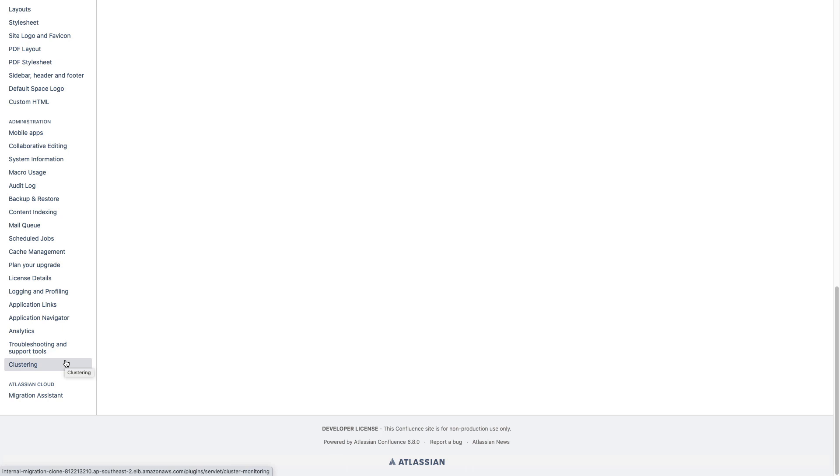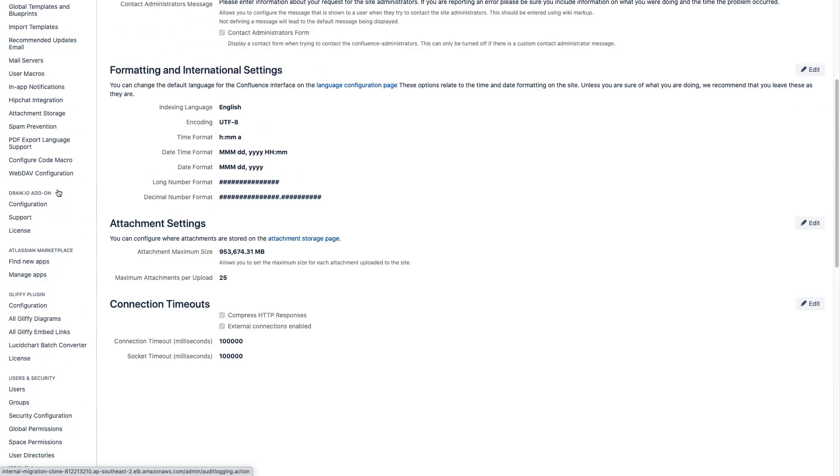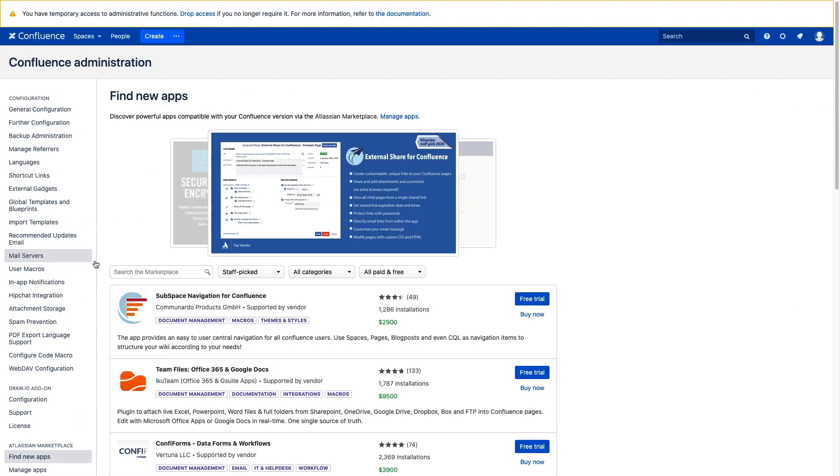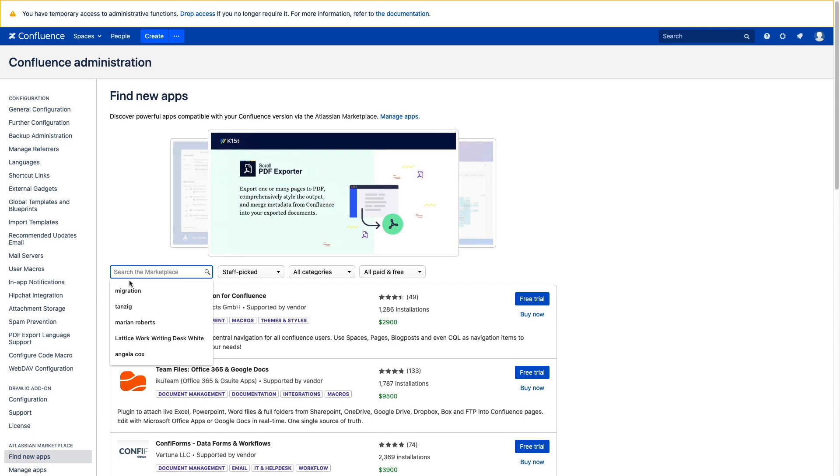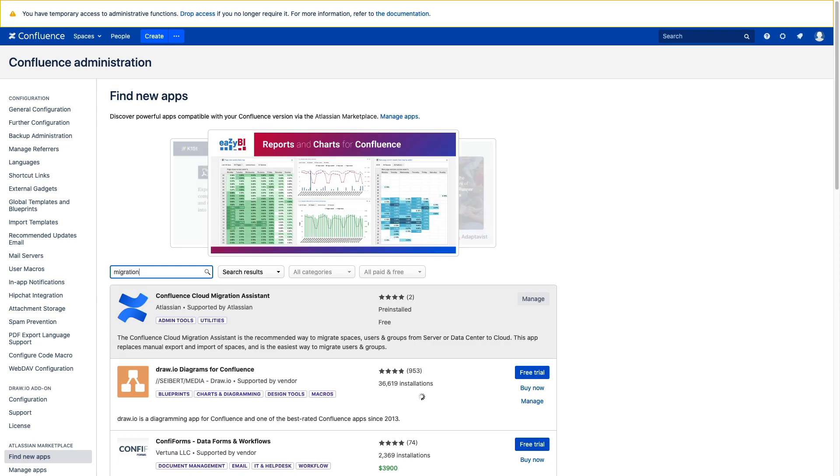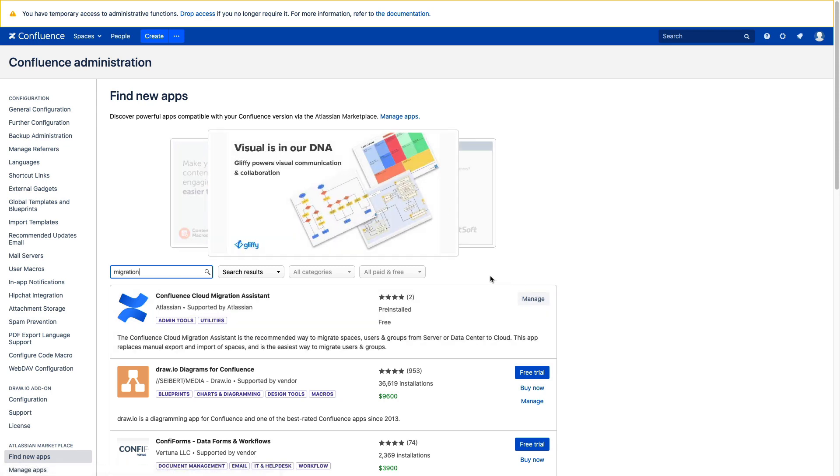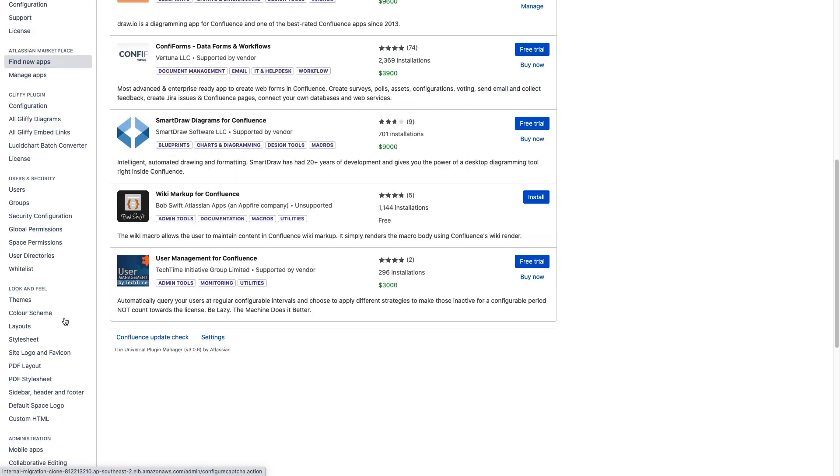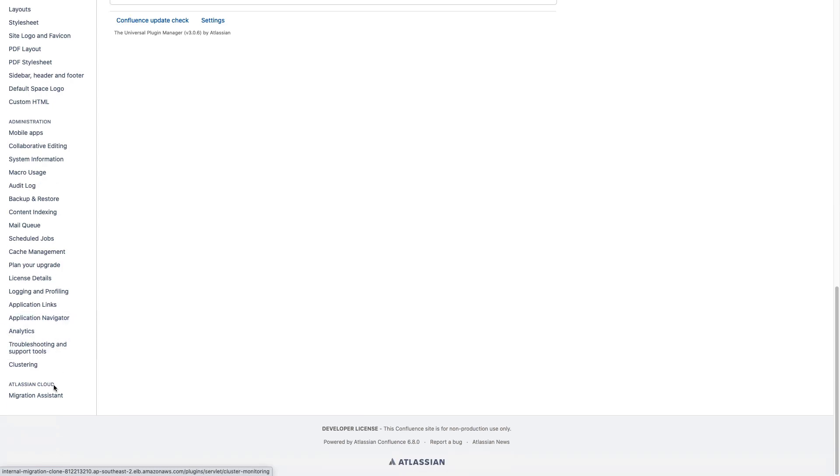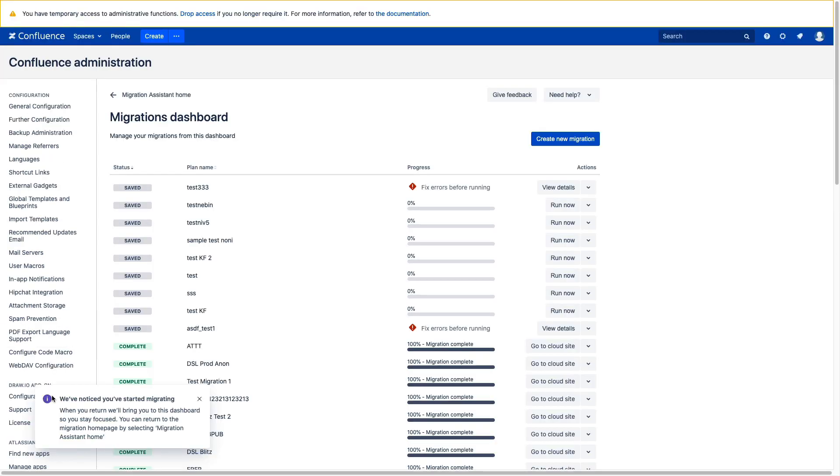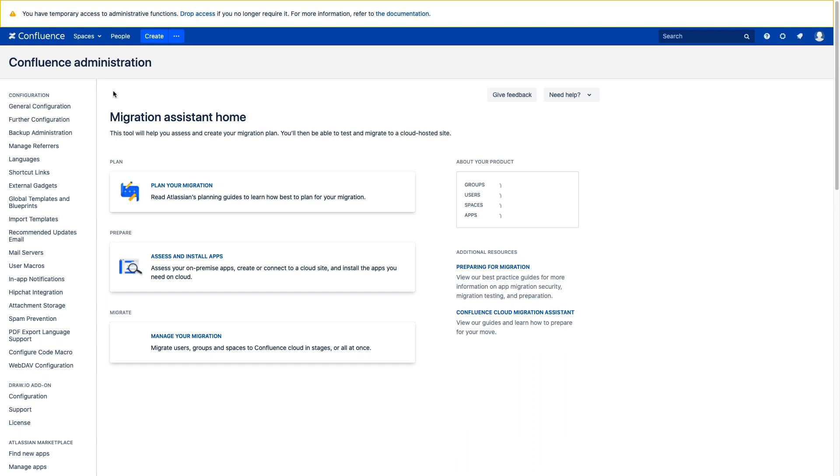If you don't see Migration Assistant right here, it's easy and free to install from the marketplace. You just scroll up, find new apps, and search for Migration, and we should see it right here. Of course, we do already have it installed, but if we didn't, this button would allow you to install it right here completely for free. We're going to scroll back down and click into the Migration Assistant, and we're just going to go to Home here.